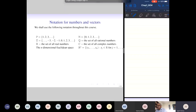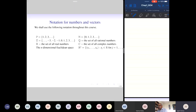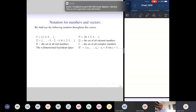The n-dimensional Euclidean space will be denoted by R^n, and R^n consists of vectors with n components where the components are real numbers. Similarly, we can write C^n to denote vectors with complex entries, or Q^n to denote vectors with rational entries.